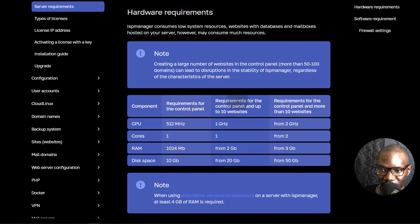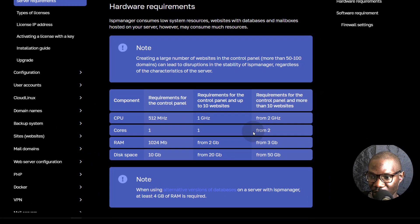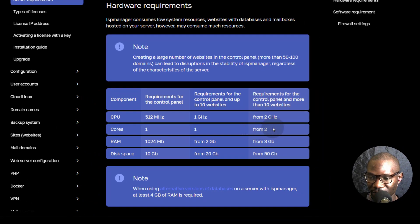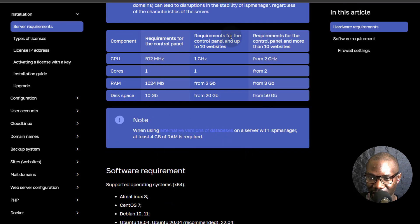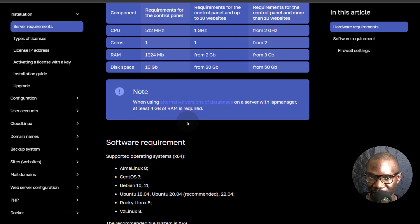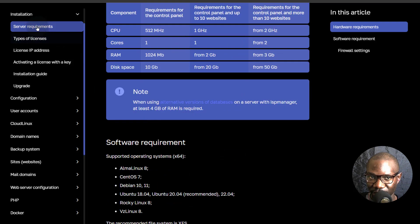If you have more than 10 websites, go with 2GB RAM, 20GB hard disk, and one virtual CPU. If you're going to run more than 10 websites on your panel, then go with 2 virtual CPUs, 3GB RAM, and 50GB space, just to make sure you have sufficient resources to run all your sites. You can come to this page and look at all these requirements under the installation documentation.